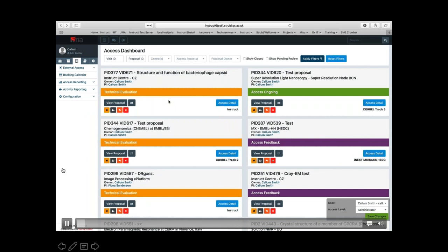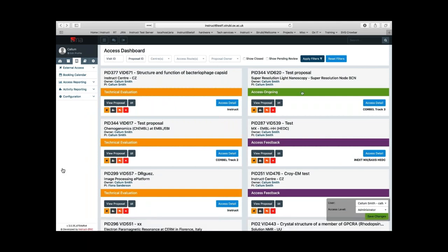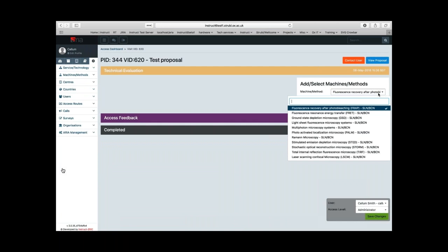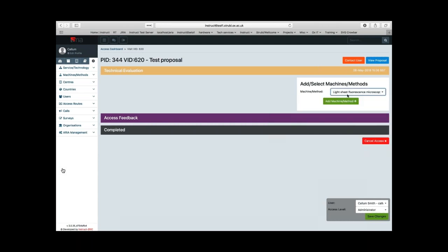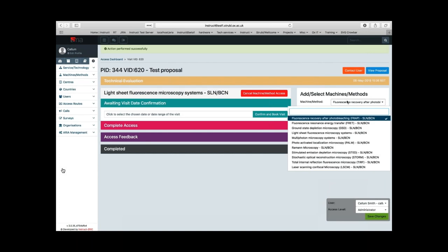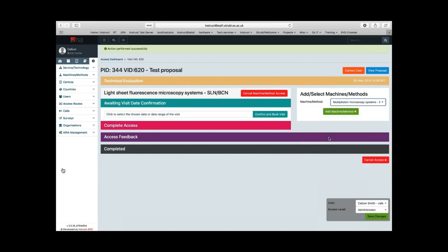From the access dashboard, select the access detail page. Notice that now the technical evaluation is complete, the visits move to the right-hand column and the status text now says 'access ongoing'. You'll see that the technical evaluation step is crossed out with the date that it was submitted listed. A machine needs to be added from the dropdown list of machines associated with the service technology. You can then move on to the next step: awaiting visit date confirmation, where you should enter the agreed date that the user is going to be visiting your facility in the calendar dropdown.